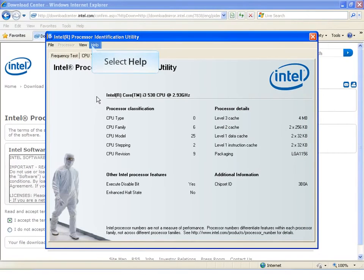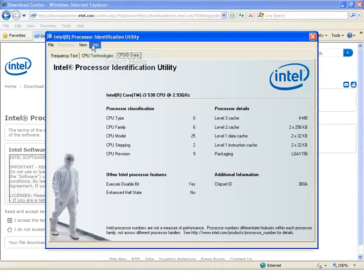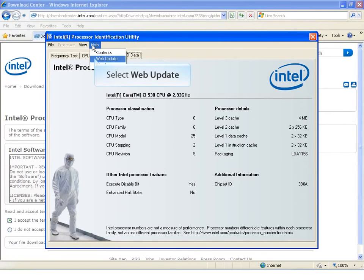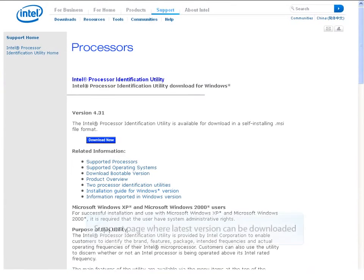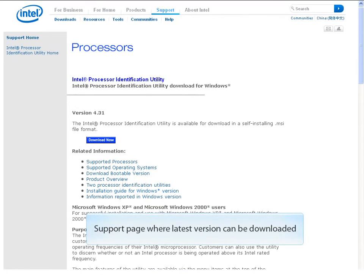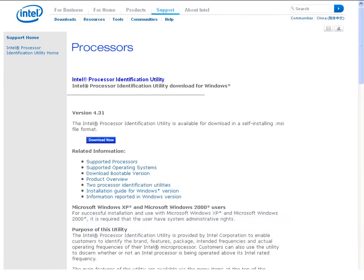Another item under Help is the Web Update. Web Update takes you to a webpage with more information about processor ID utility.